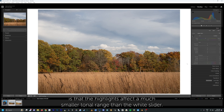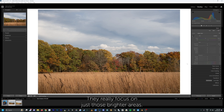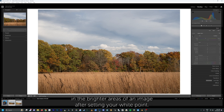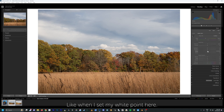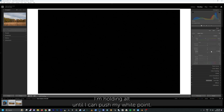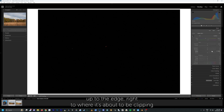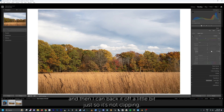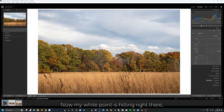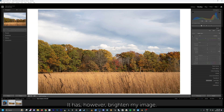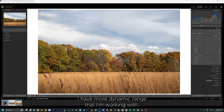By knowing what these sliders are doing, you can make better use of them in your editing process. The highlight slider will not push pixels past that predetermined white point that we set. We also need to remember that the highlights affect a much smaller tonal range than the white slider — they really focus on just those brighter areas. It's most common that you'll use your highlight slider to bring back detail in the brighter areas of an image after setting your white point. So I'm holding Alt — Option on Mac — to push my white point up to the edge right where it's about to be clipping, then back it off a little so it's not clipping. Now my white point is right on that edge but not clipping, and it has brightened my image.